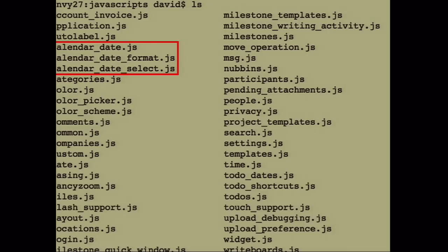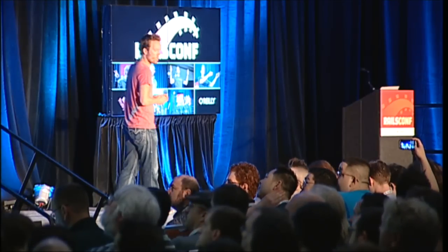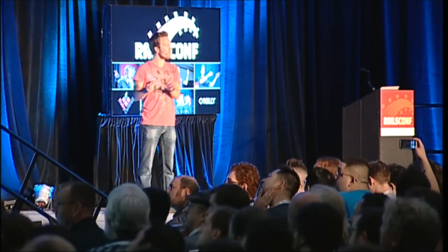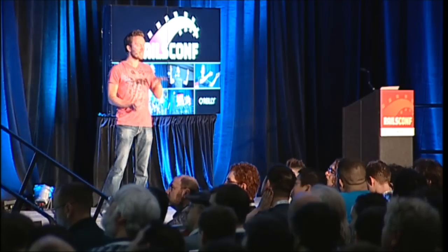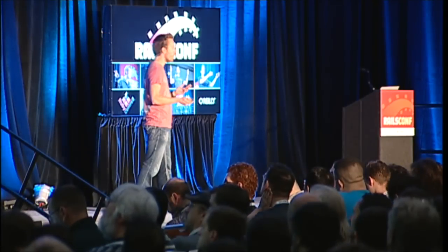When you start to dive into it, it offends you even more. For example: calendar_date.js, calendar_date_format, calendar_date_select — this is obviously a unit of work that is supposed to be grouped together, and the only way we're grouping it is by underscores. That's a pretty poor form of grouping. And it's at a completely different level of abstraction than, say, FancyZoom, which is an external library that we just dumped into the same directory. Here I have code that I wrote right next to code that somebody else wrote.